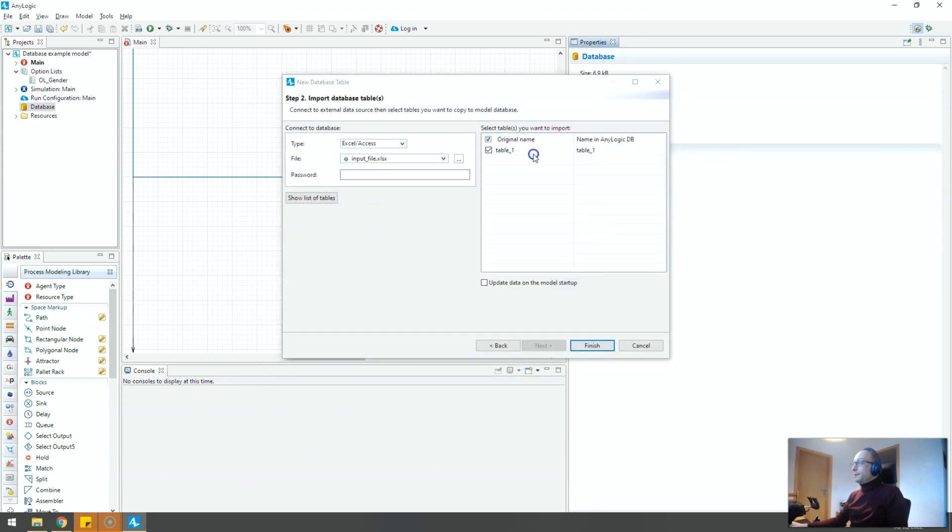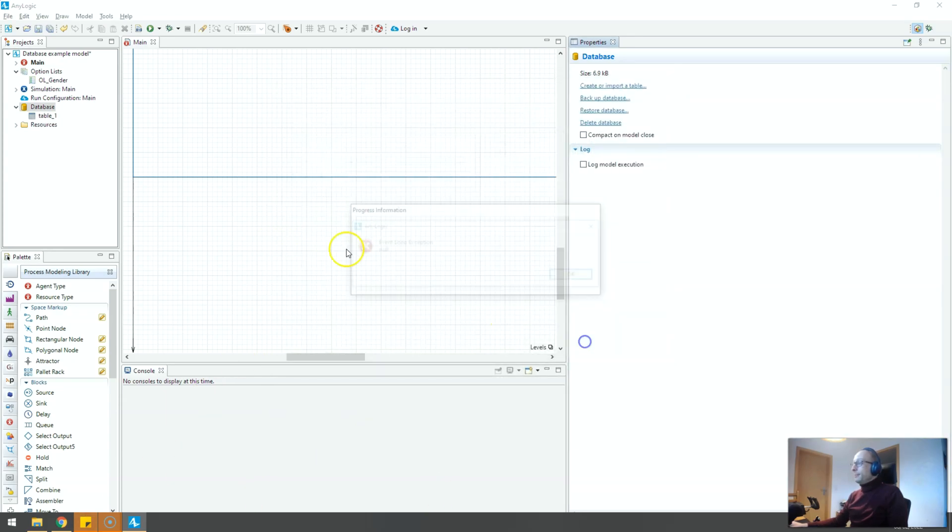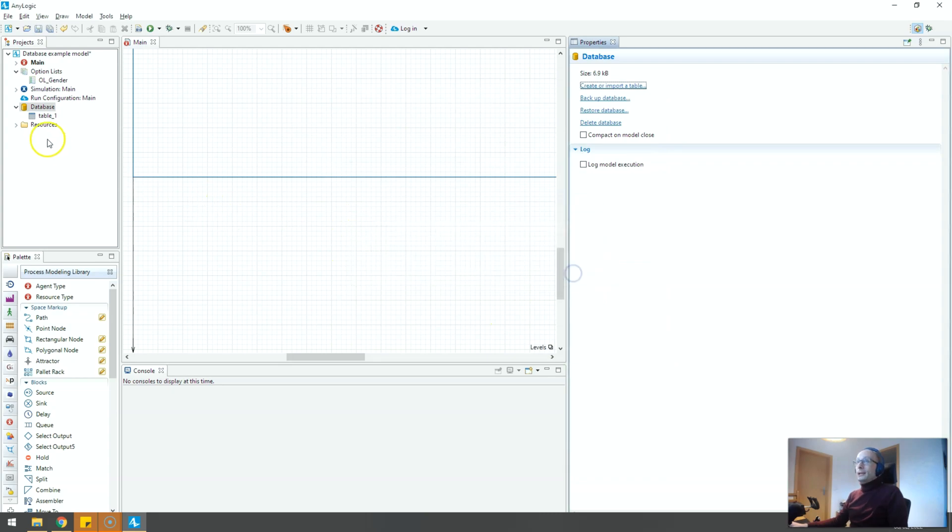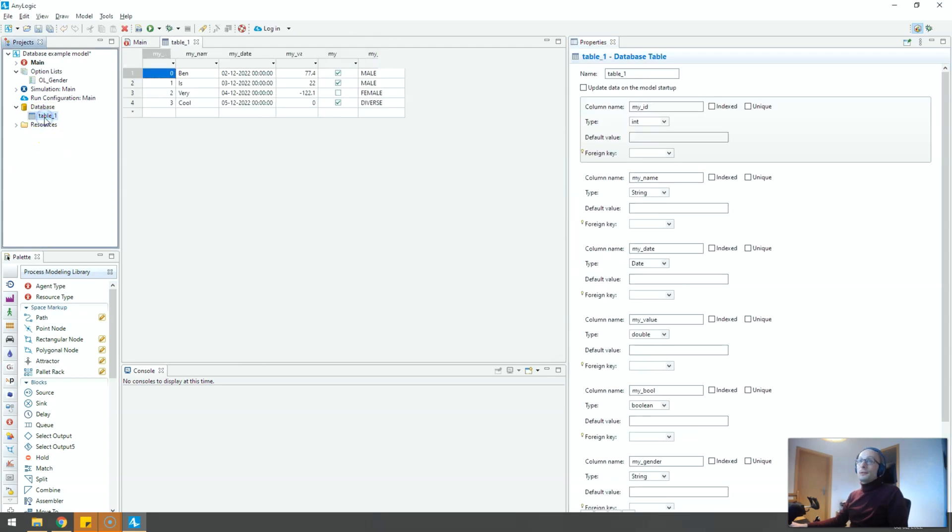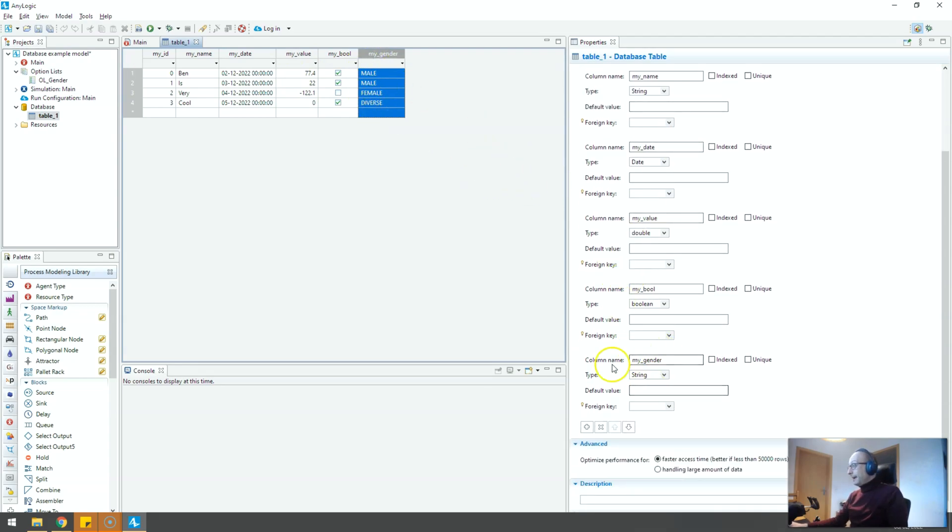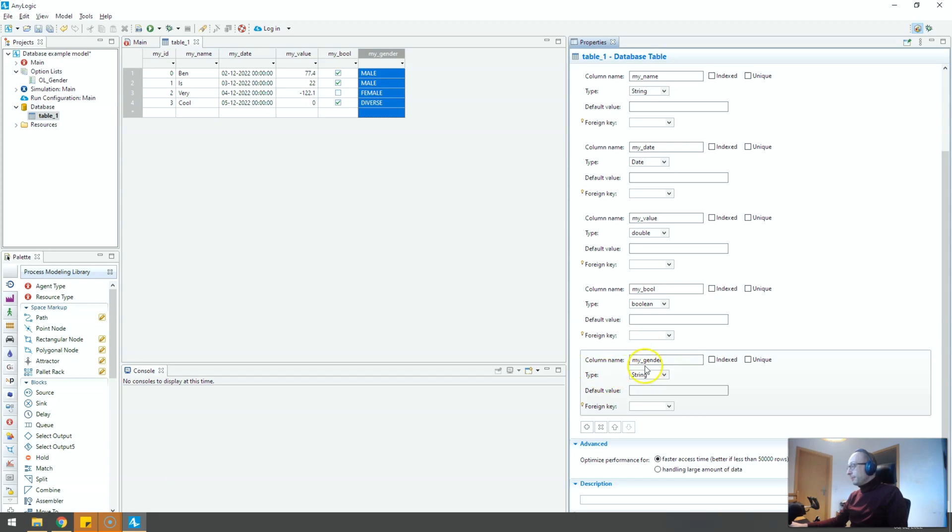I'll just say please yes load this table and by default AnyLogic loads this as a string, this column. It realizes well these are texts in Excel so the my gender column is found as string.